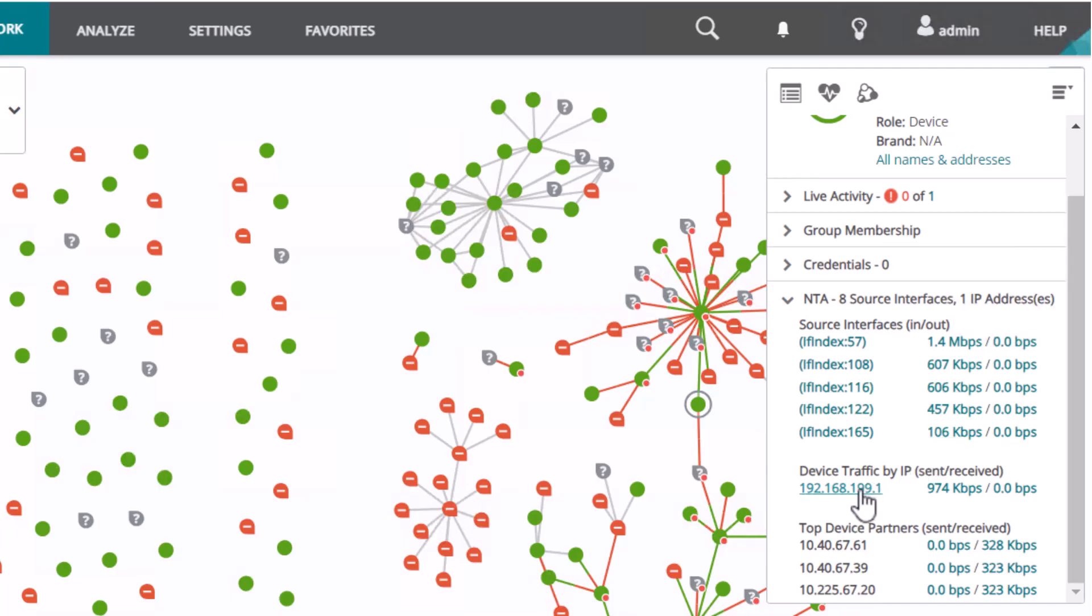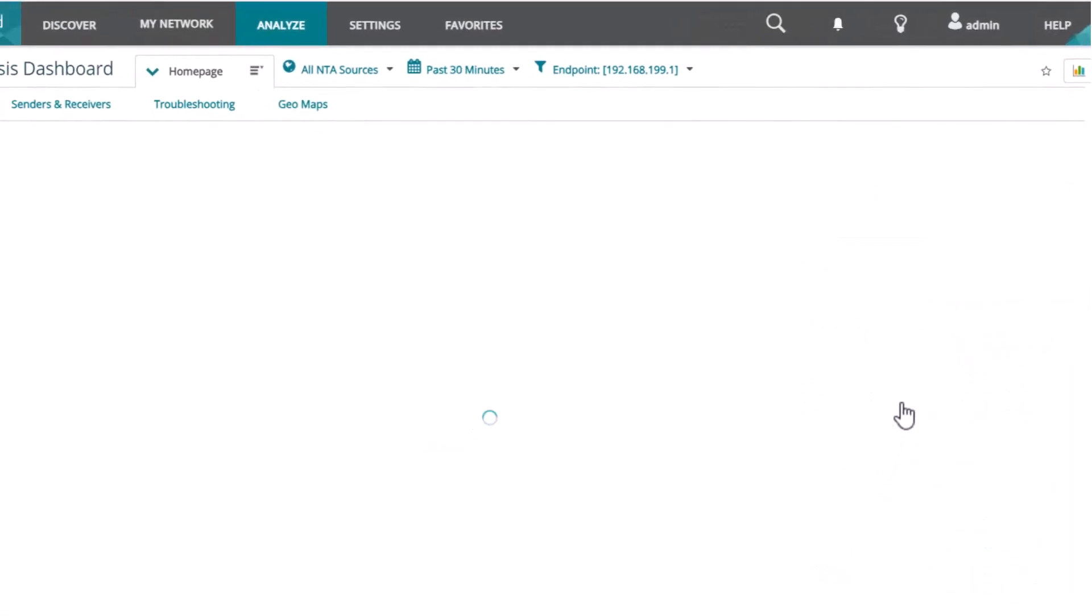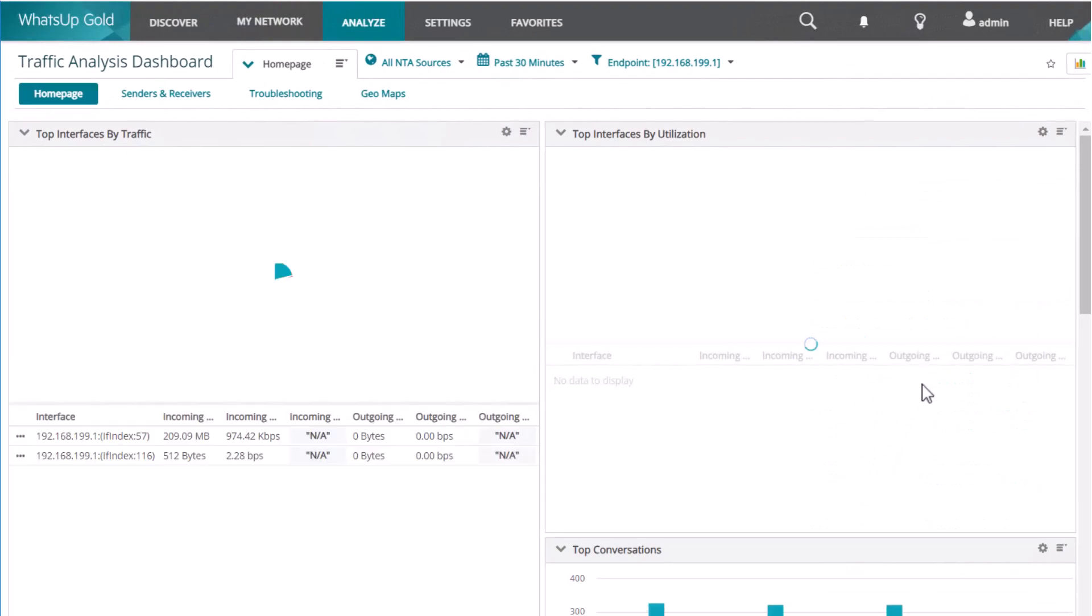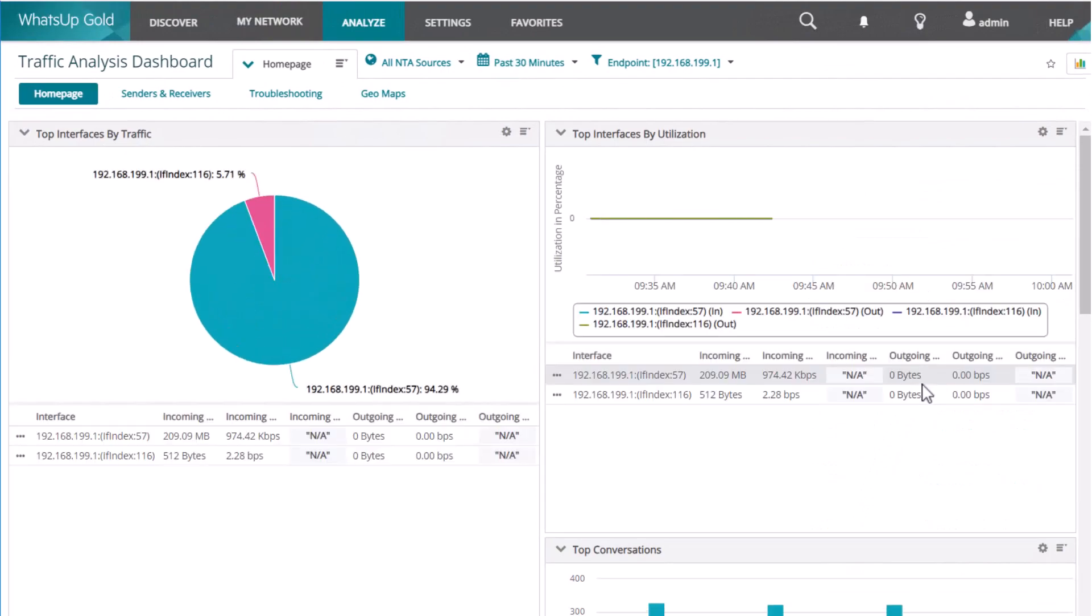For example, to that device's IP address. And you see network traffic data just for that particular device. What are the interface's top conversations? What entities is it talking to? What are the top applications for that particular device? Who are the top senders and receivers from that device? This provides you a convenient way to move quickly from the network map to the device card into the NTA dashboard.